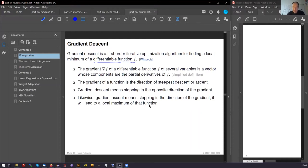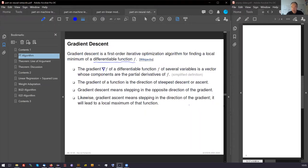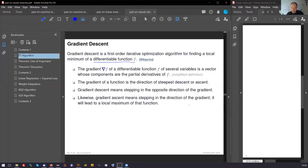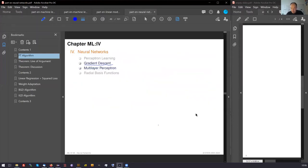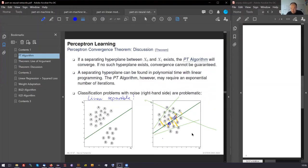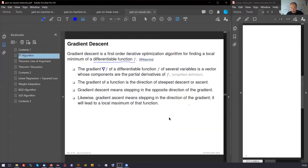The gradient of a differentiable function is usually written as nabla. This operator, called nabla, of several variables is a vector whose components are the partial derivatives. That means if we have a two-dimensional situation here with x1 and x2, we could compute two derivatives in two dimensions.